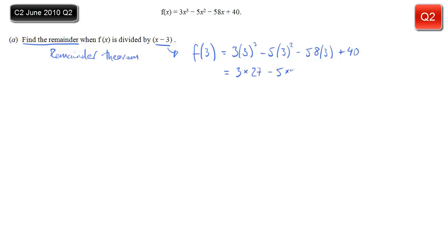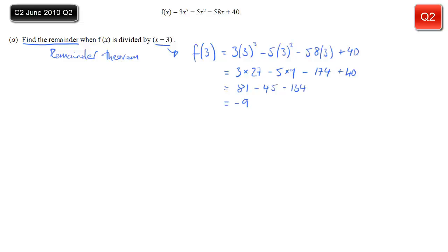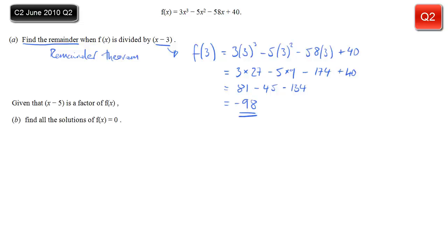3 times 27, minus 5 times 9, minus 174, plus 40. Just take care not to make any errors here — there's nothing really complicated going on. And when you work it all out, you should get minus 98. Straightforward, hopefully.